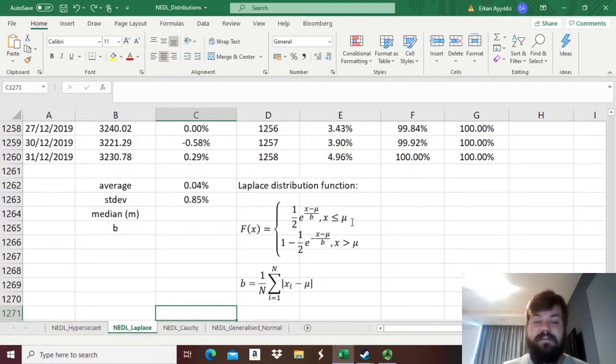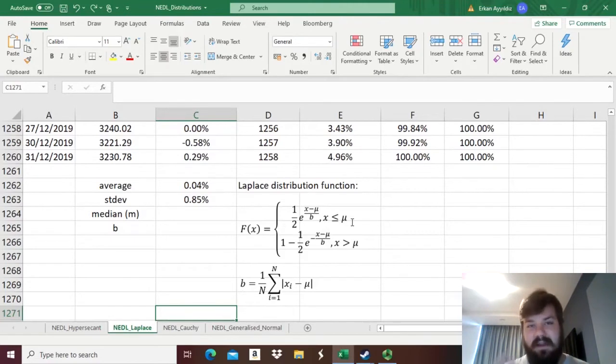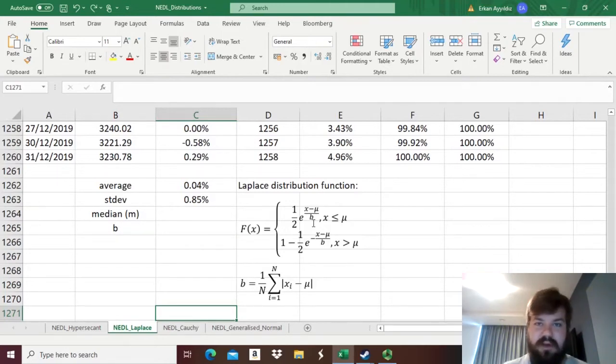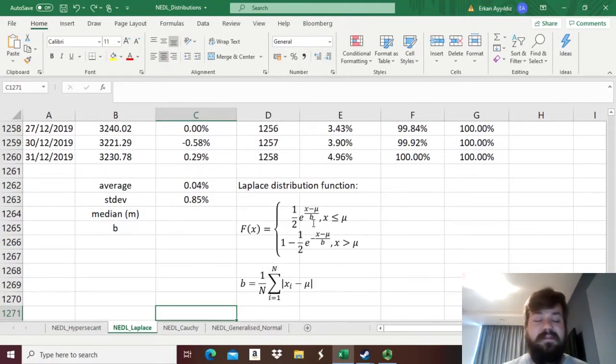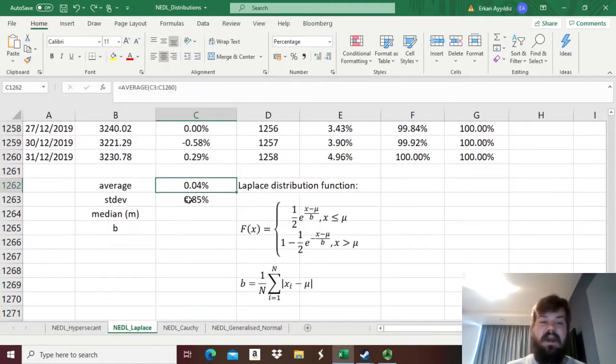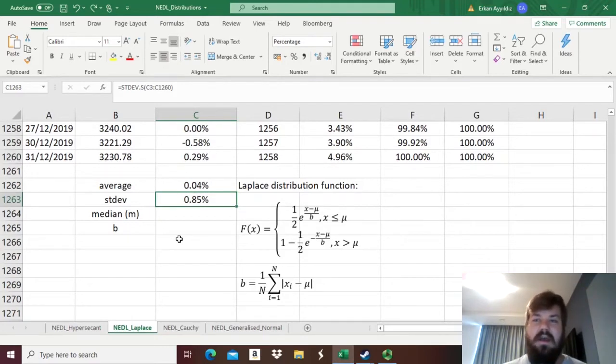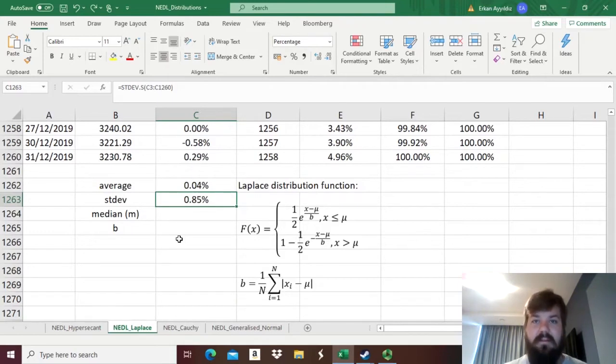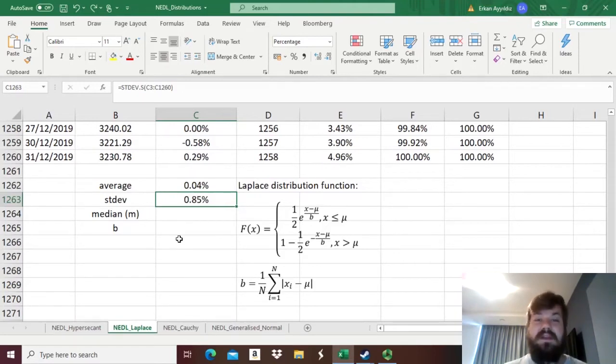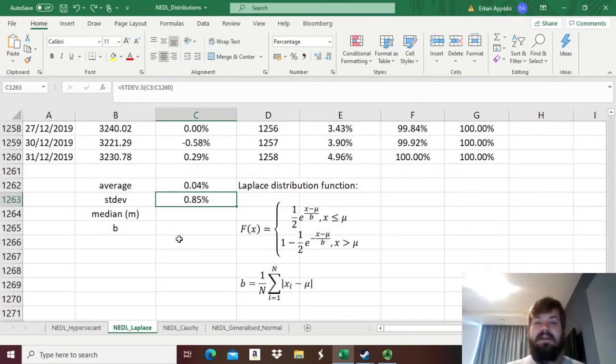As for the Laplace distribution, the method of calibrating, of estimating the parameters mu and b, is different than that of a normal distribution. For the normal distribution, we could use the method of moments and come up with parameters mu and sigma that are equal to the average, the mean, and the standard deviation. But for Laplace distribution, it is easier to get the best fit possible by using the maximum likelihood method. In that case, we need to estimate our mu as not the sample mean, but as the sample median, and we can estimate our b later on as the average absolute deviation of our return, our random variable realizations, from mu, from the median.